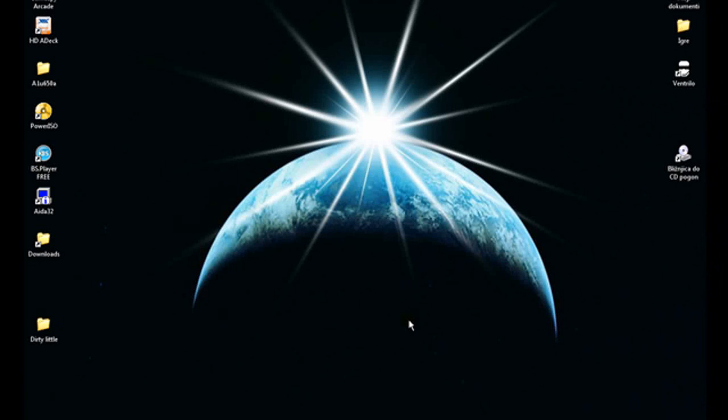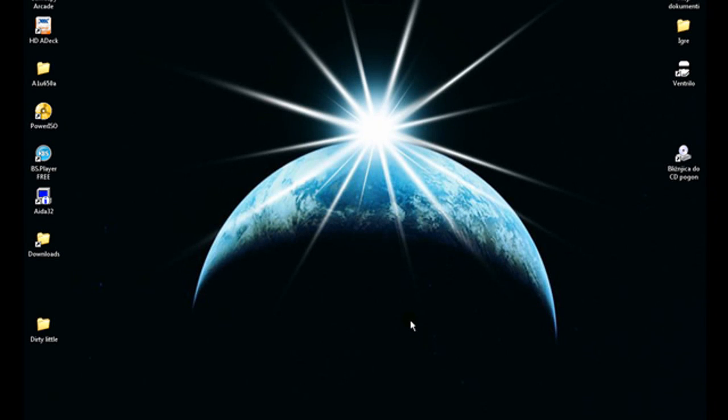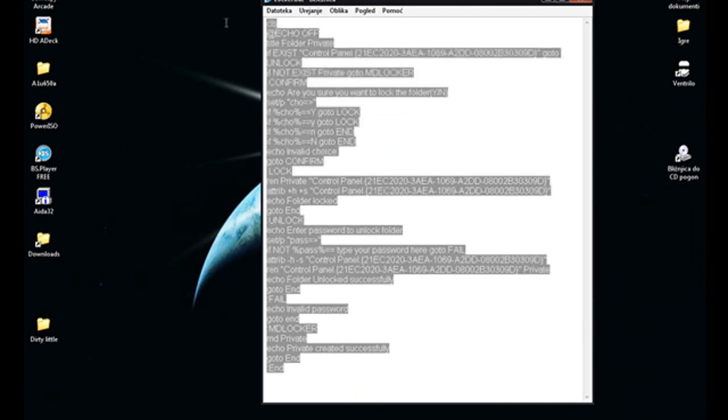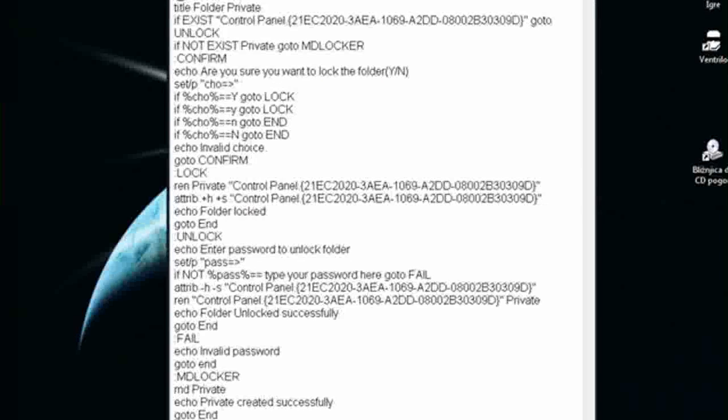Hi, today I'm going to show you how to make your own file locker without any additional software. What you're going to need is this code. This code will be in the description, so copy the code.